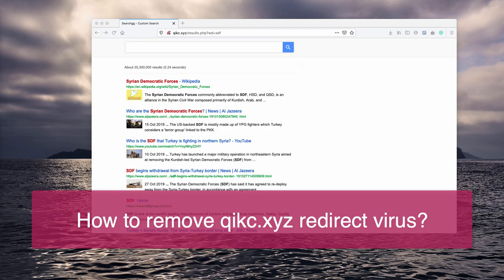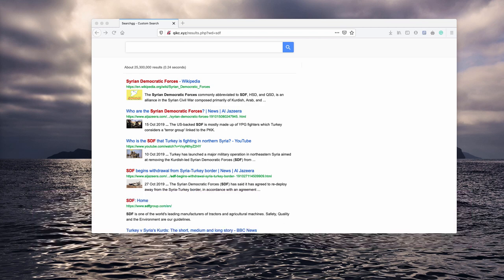Dear ladies and gentlemen, in this video guide I will help you to remove QIKC.xyz browser redirection issue.